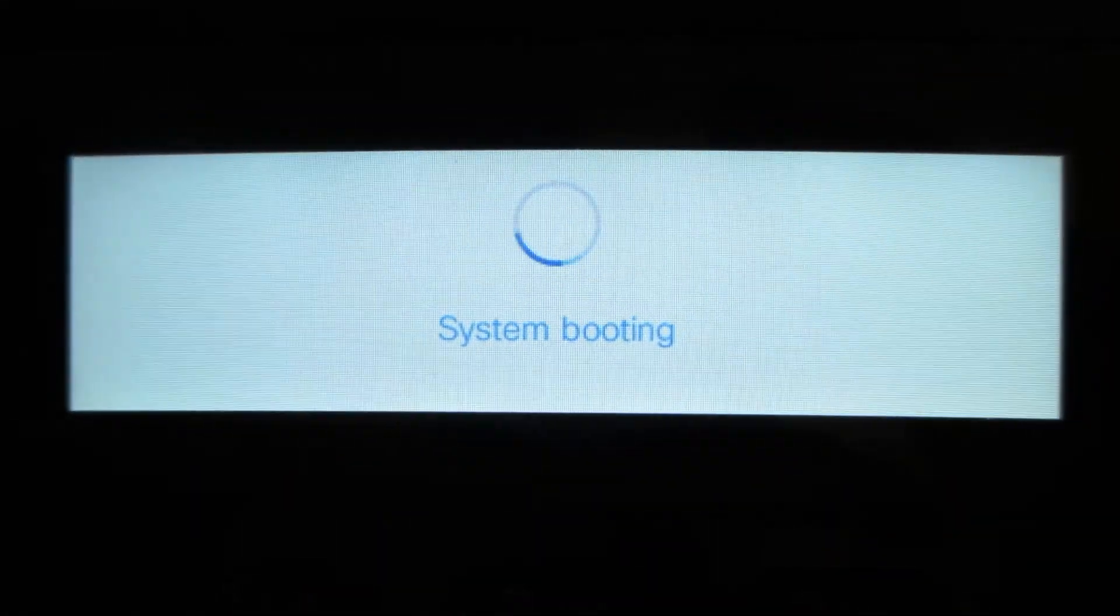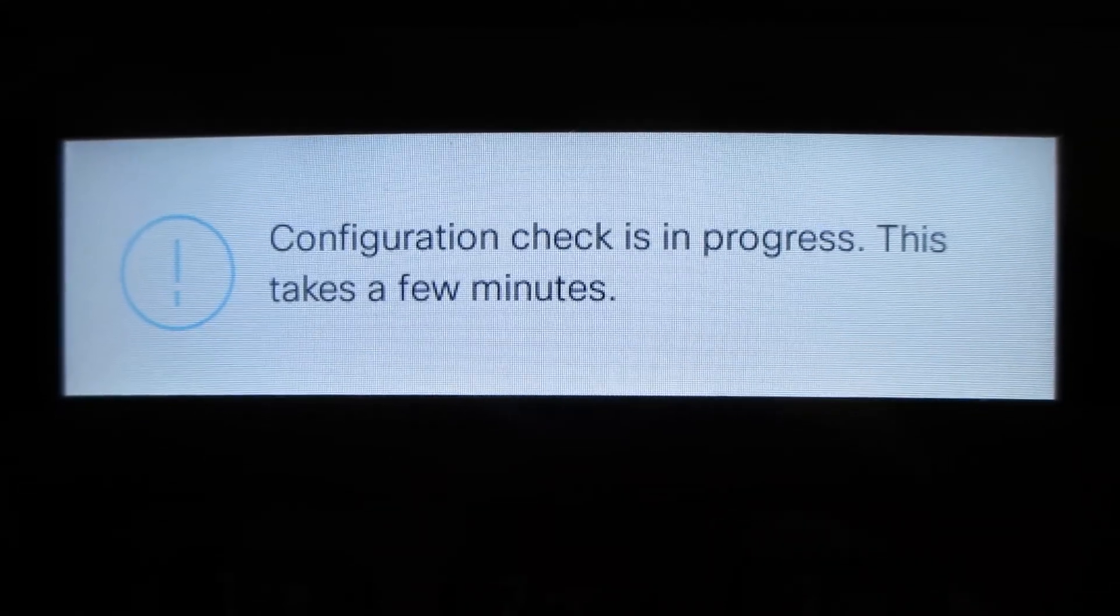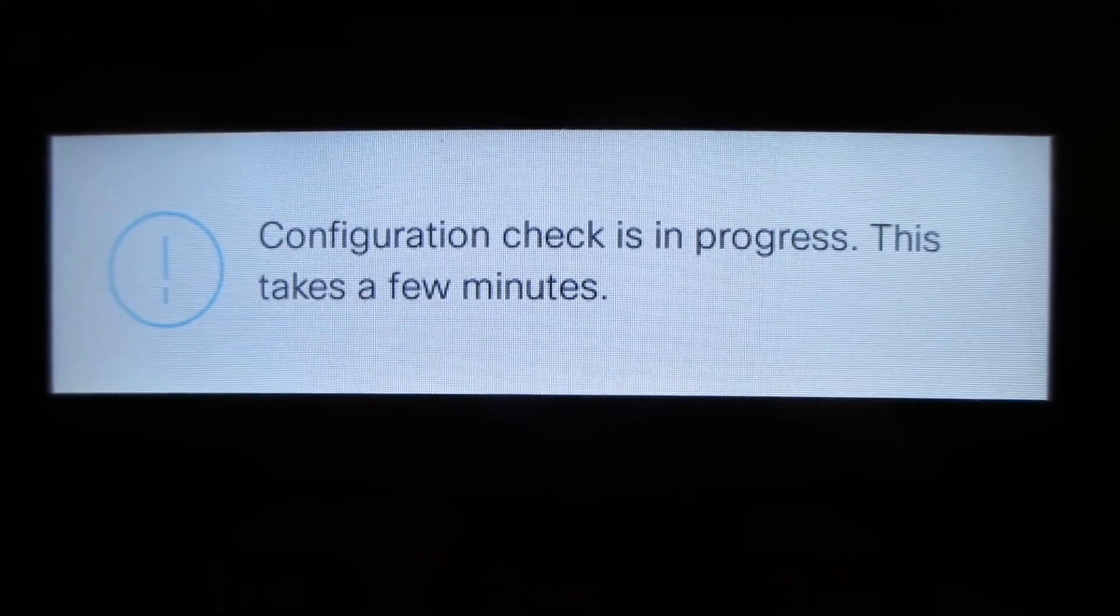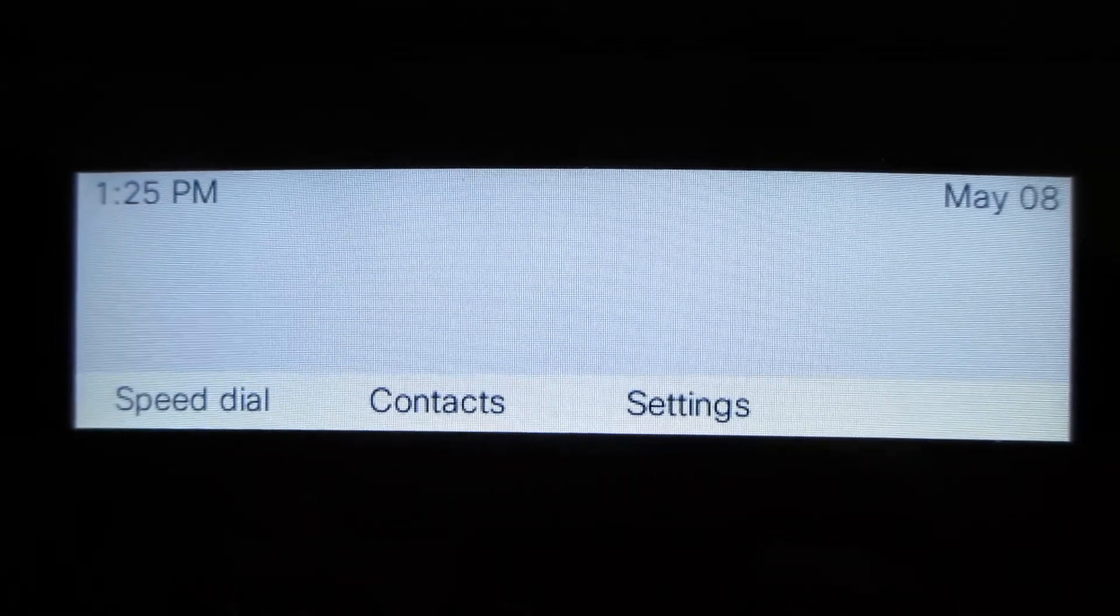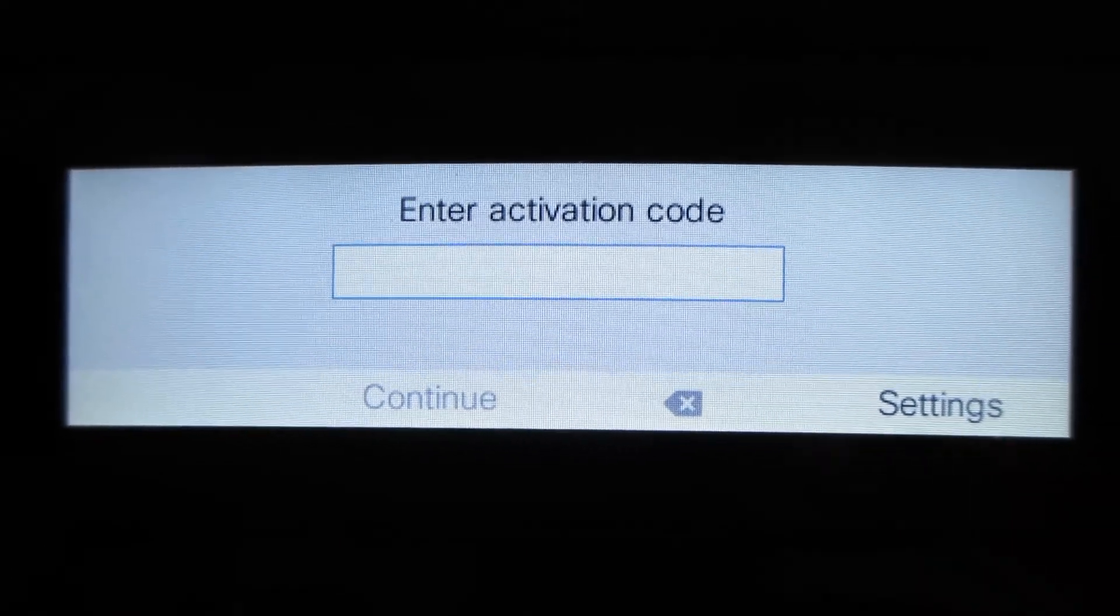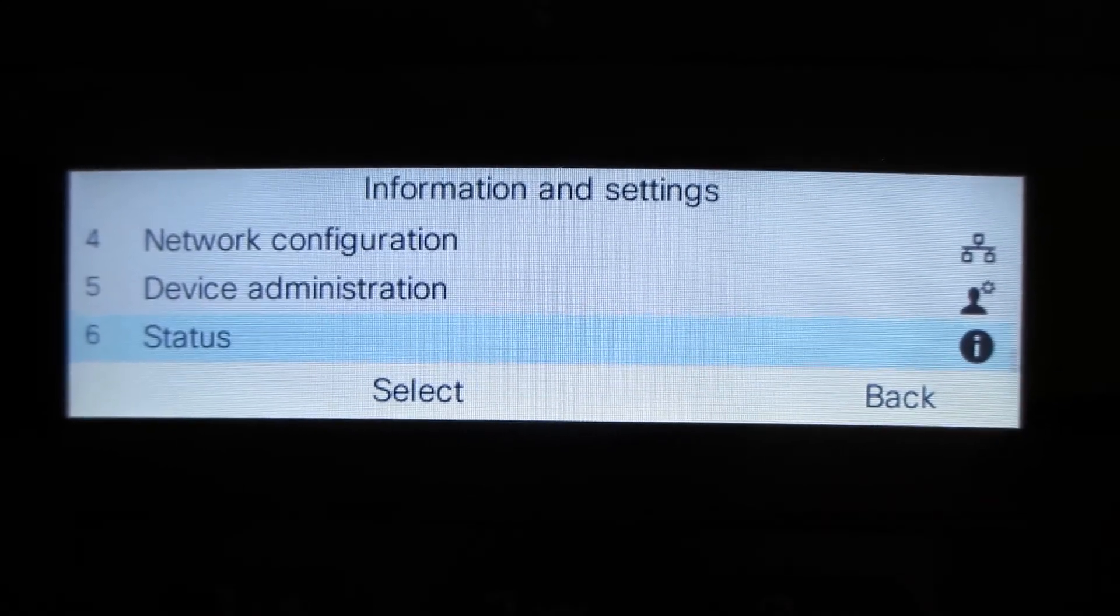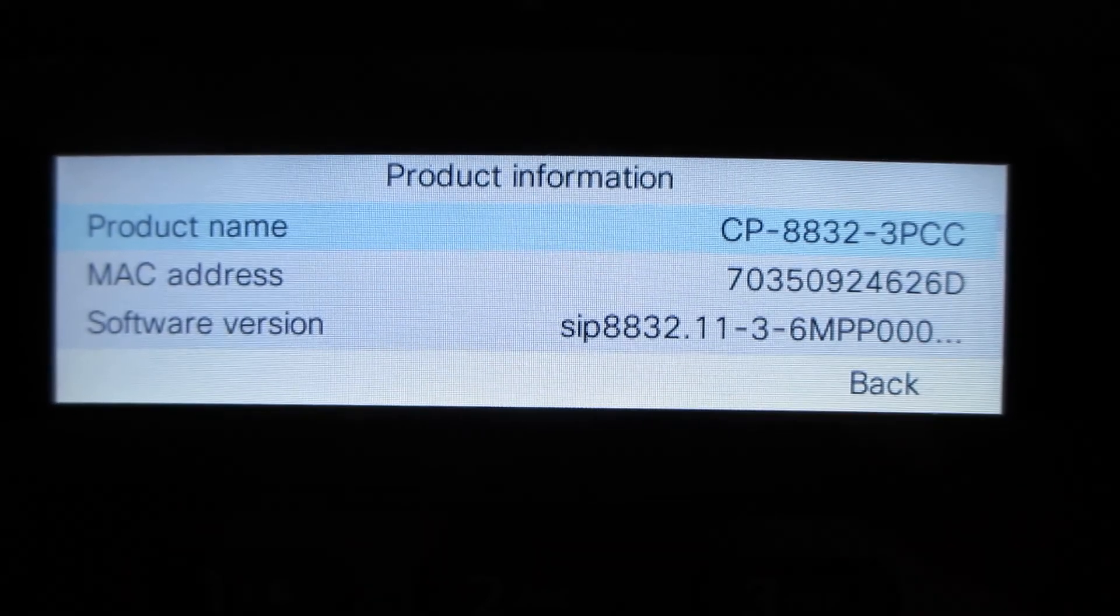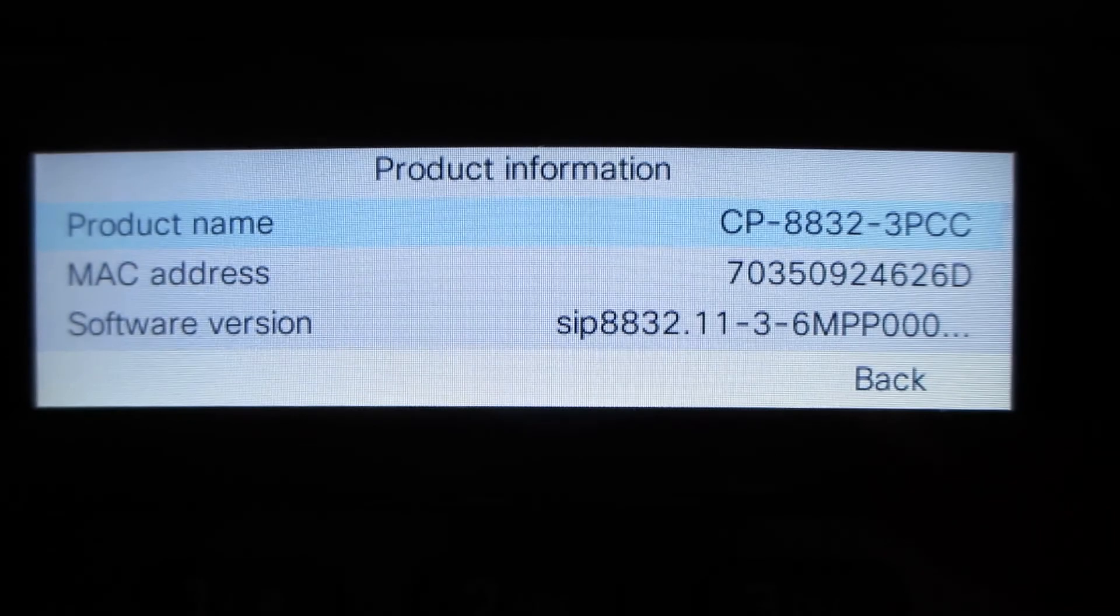You want to get that phone updated to that firmware, because trying to register a phone with very old firmware, you can run into issues depending on how old the firmware is. This would be one of the first steps you want to take a look at during the troubleshooting steps. The phone's back in runtime. We want to go into the settings, then status, and product information, and we have 11.3.6 MPP 8832 3PCC phone.